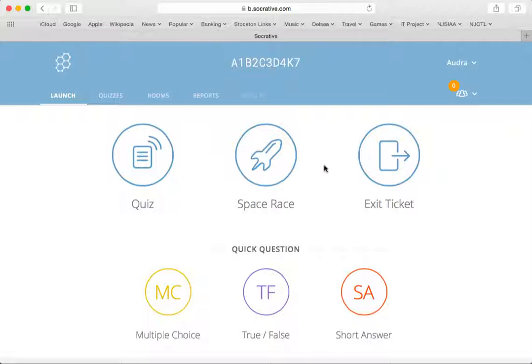This video explains how to rename your room after logging into Socrative for the first time. Once you create an account with Socrative, it gives you a random room title at the top of the page, and you can actually change that to a custom name.